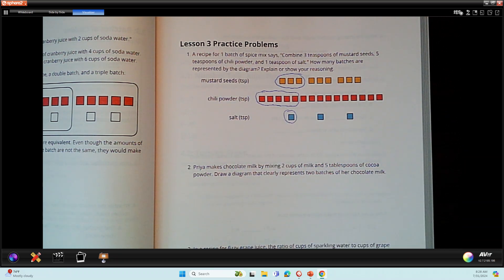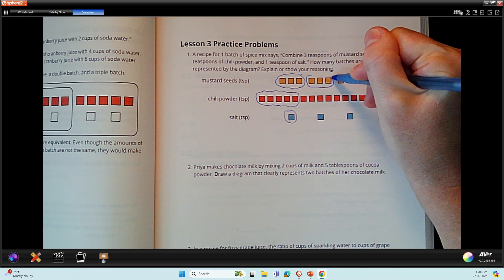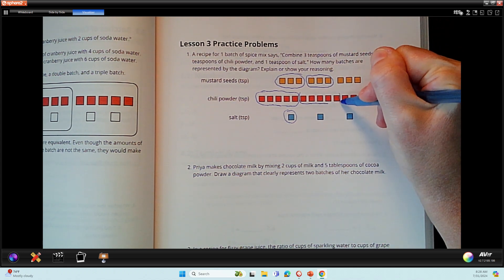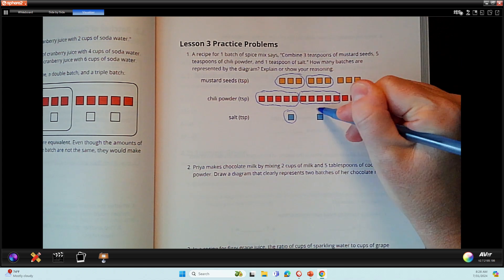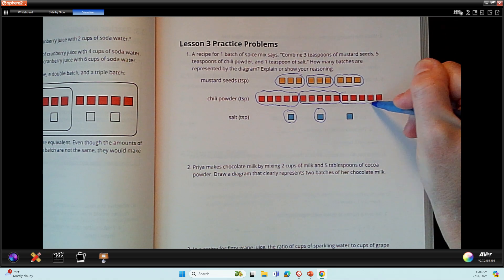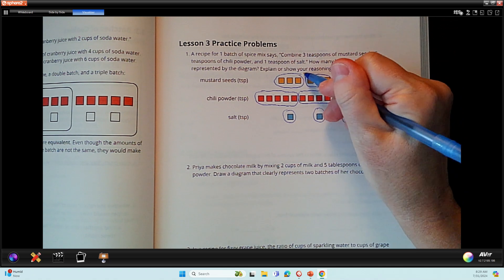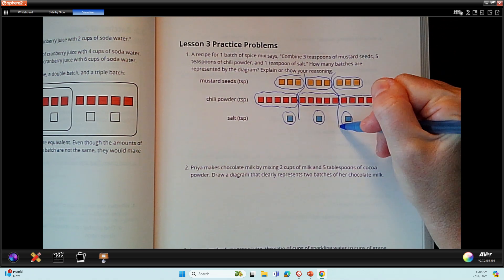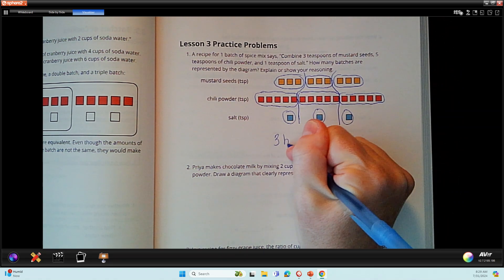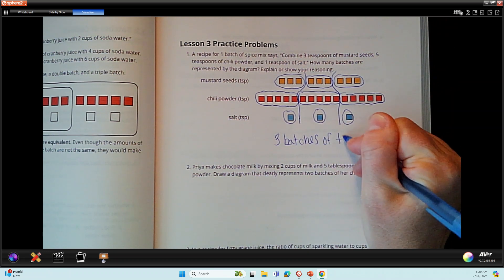Now it's asking me how many batches are represented in this diagram. I have another three, another group of five — one, two, three, four, five, just counting to make sure I don't miss any — and a group of one. Another group of three, another group of five, and a group of one. So we have three batches here. So if I'm making this spice recipe, I am making three batches. There are three batches of the spice mix.